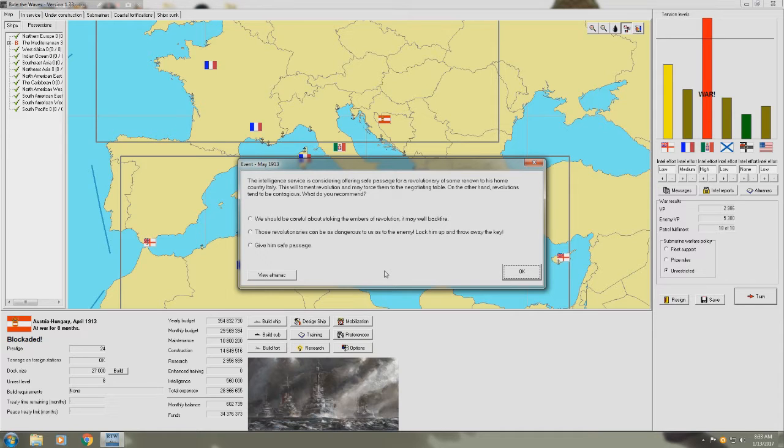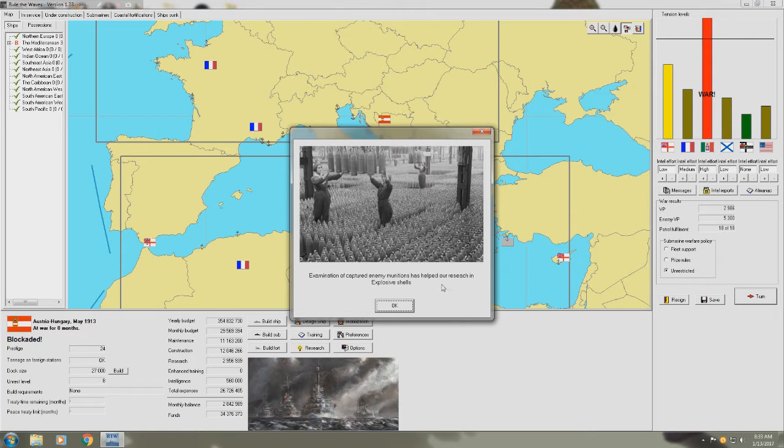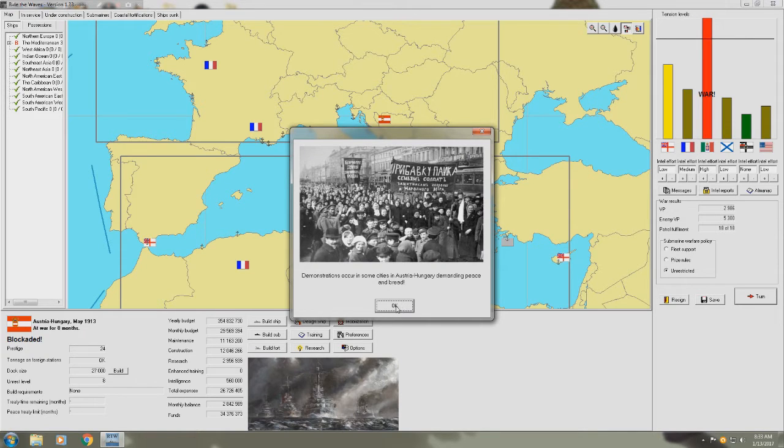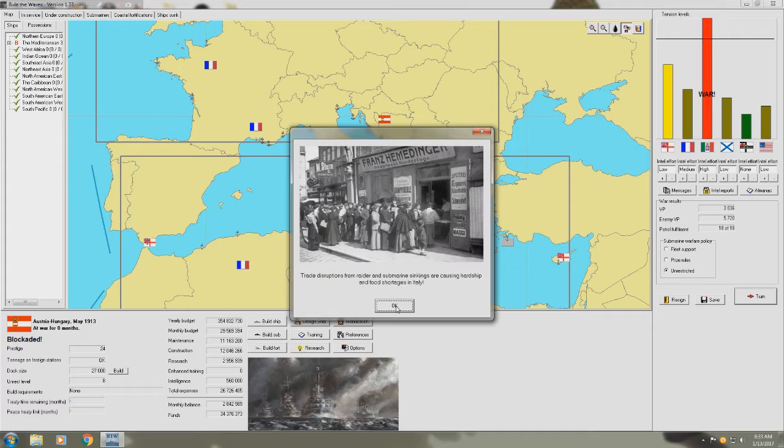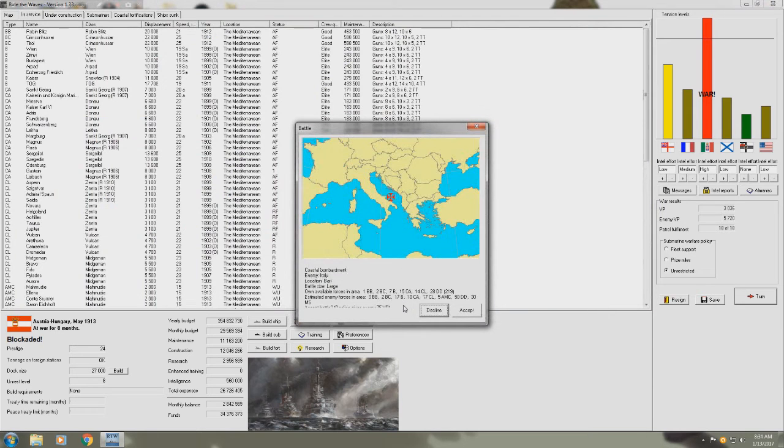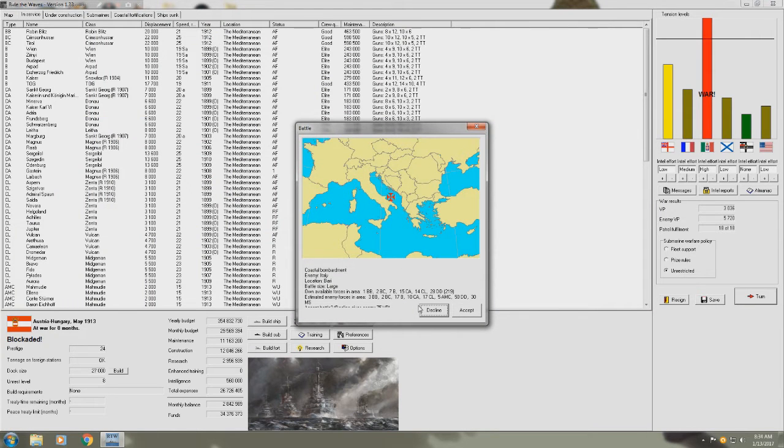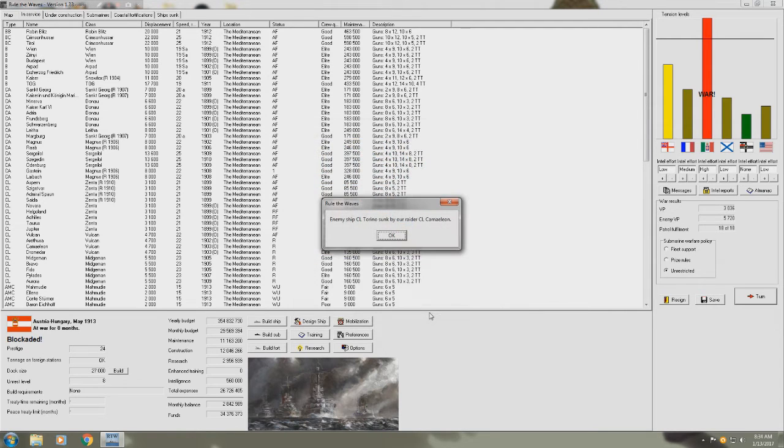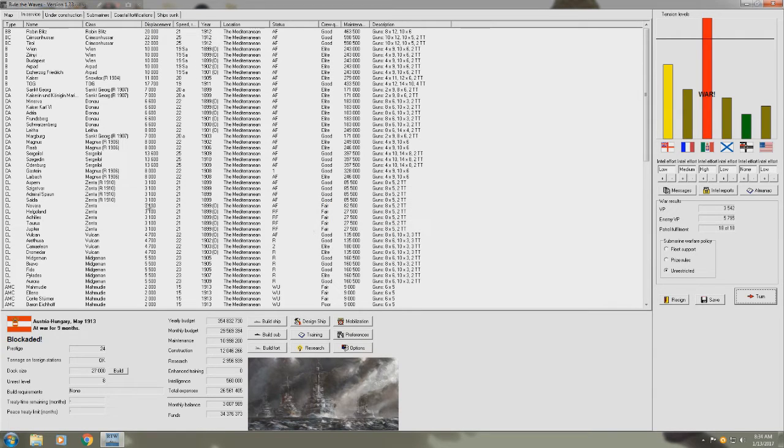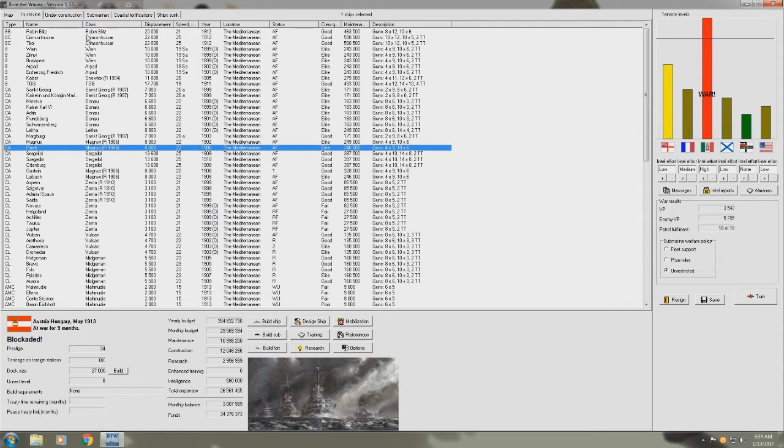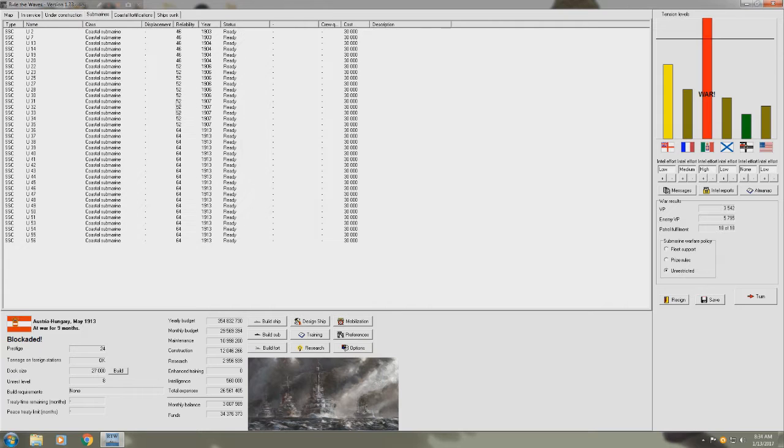Intelligence service is considering offering safe passage for a revolutionary of some renown to his home country, Italy. Oh yeah, we definitely want to give him safe passage. Examination of captured enemy munitions. Demonstrations occur in some cities in Austro-Hungary demanding peace and bread. Food shortage. Okay, so we're both having food shortages, which is good. Well, I mean, it's not good. I just want them to have them. But that means we're having an effect. We can't do the coastal bombardment. We'll have to resolve this one. Oh, we sank one of their light cruisers. That's good.